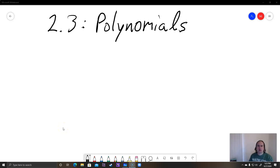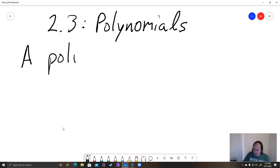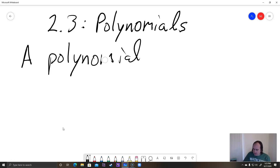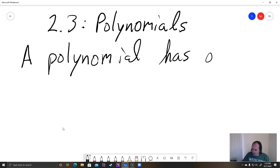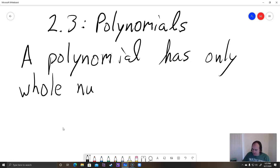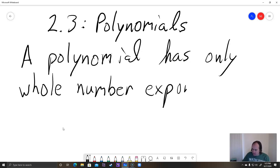Hey students, this is a video on section 2.3, which is about polynomials. So first of all, what is a polynomial? A polynomial has only whole number exponents for the variable x.